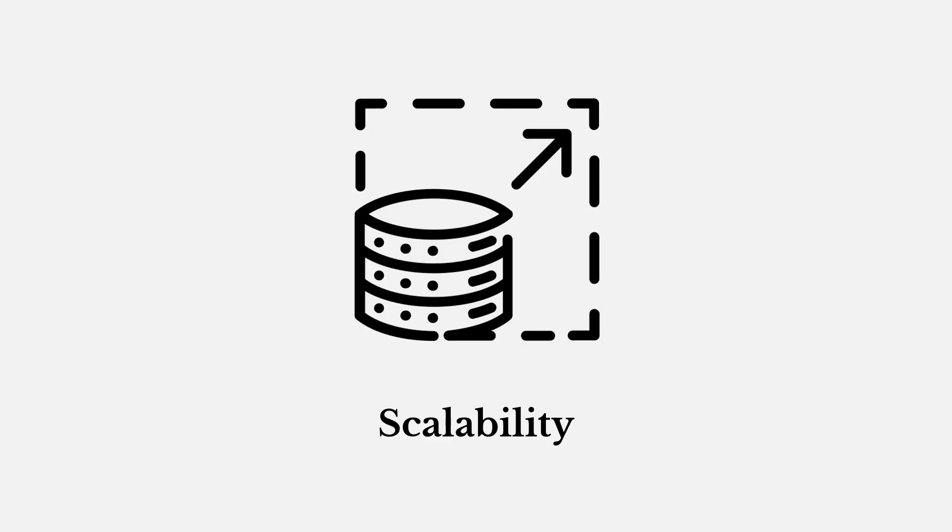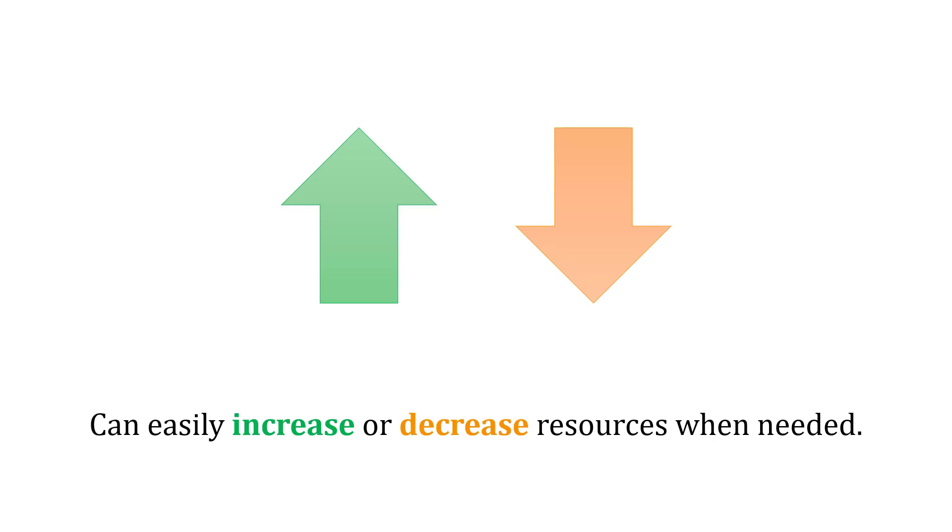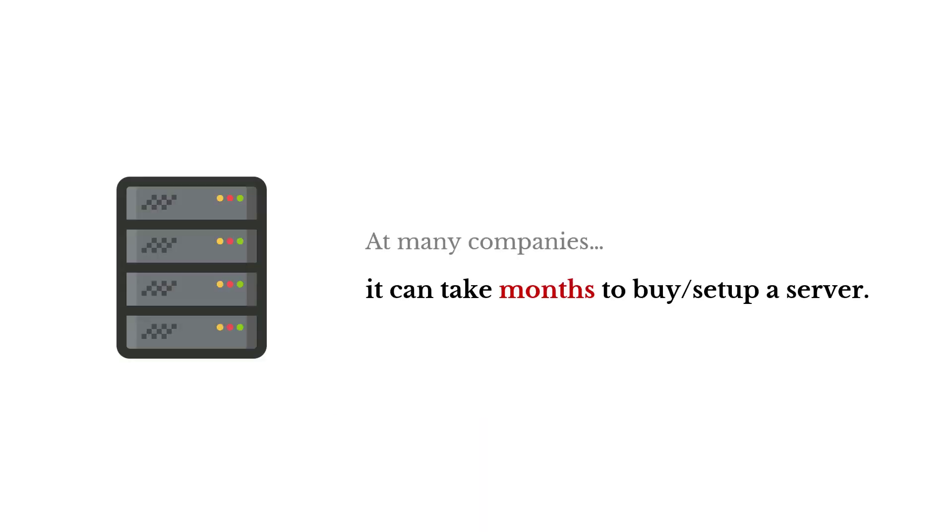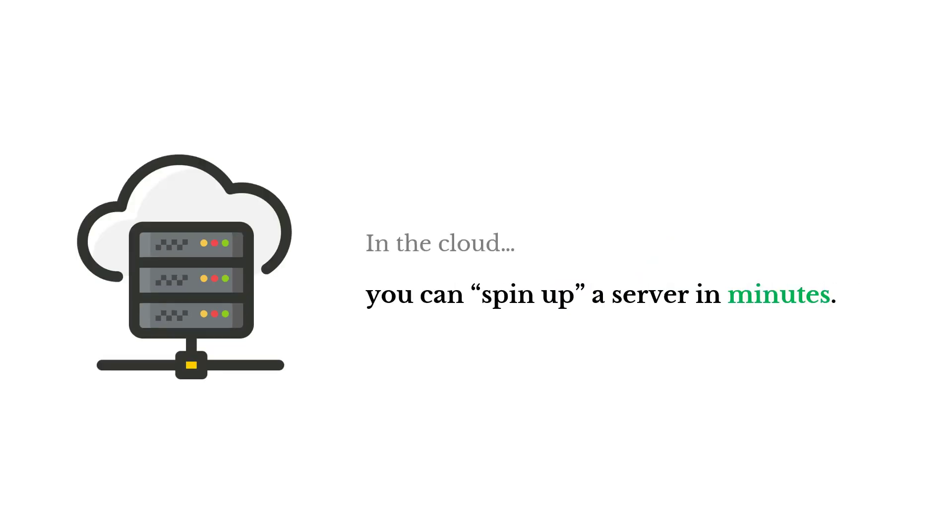Now with scalability. We can easily increase or decrease computing resources in the cloud when needed. At many companies, it can take months to buy and set up a server. But in the cloud, you can spin up a server in literally minutes.